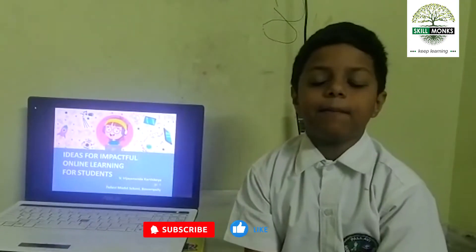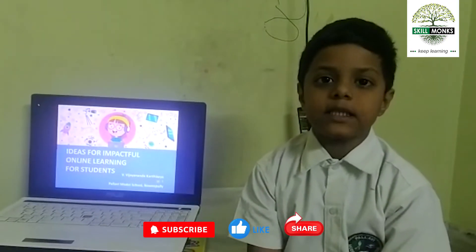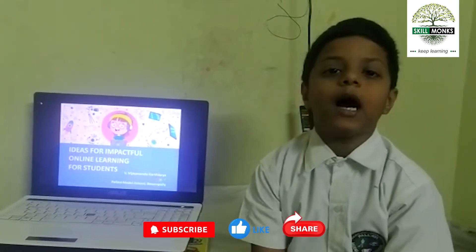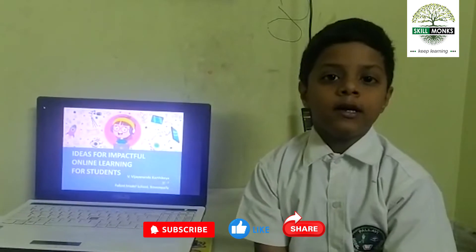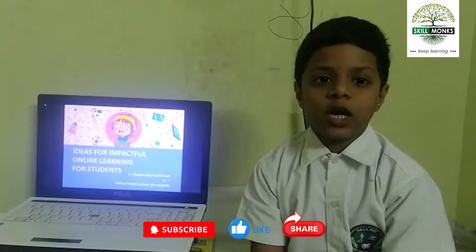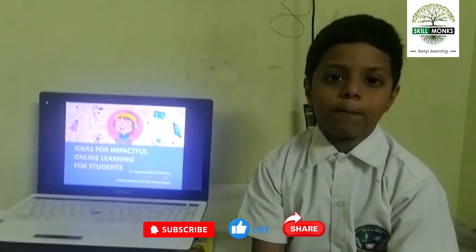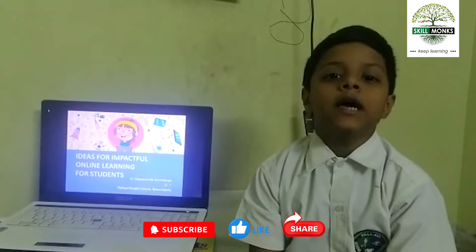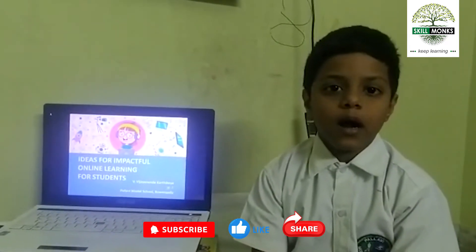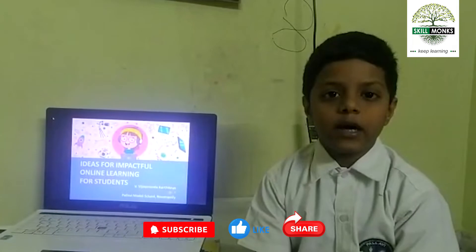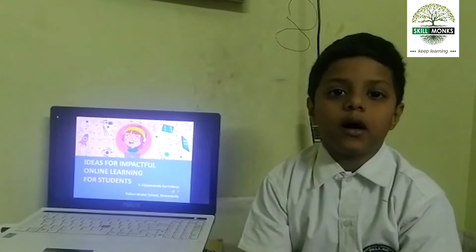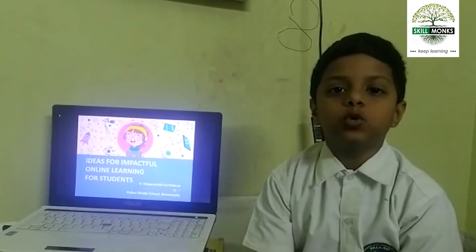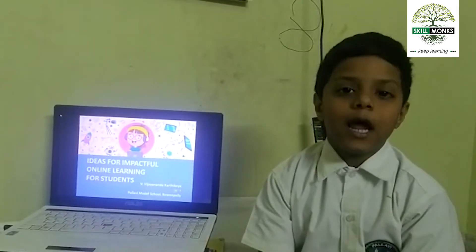Hello everyone, my name is Kartikeya. I am from grade 4 F section. My topic is the impact of ideas for impactful online learning for students.